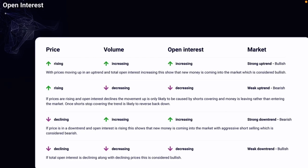Hello everybody. Stop using RSI and MACD — use Open Interest instead. It's an edge on the market.